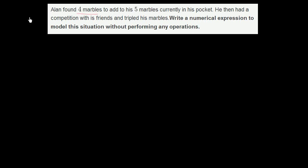Alan found four marbles to add to his five marbles currently in his pocket. He then had a competition with his friends and tripled his marbles. Write a numerical expression to model the situation without performing any operations.